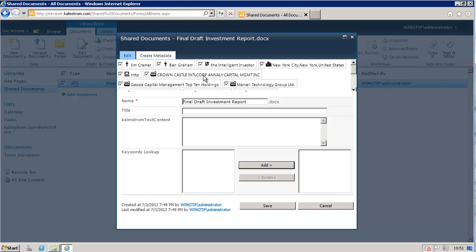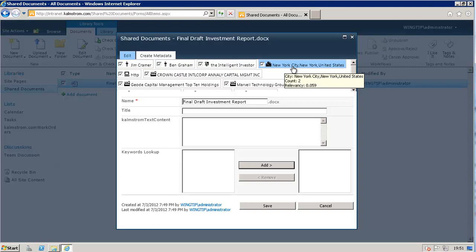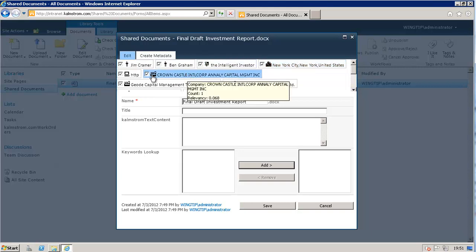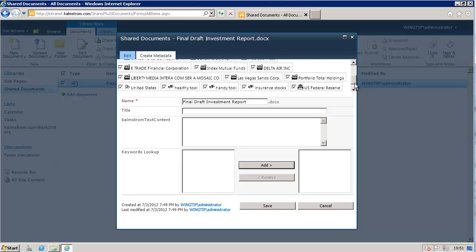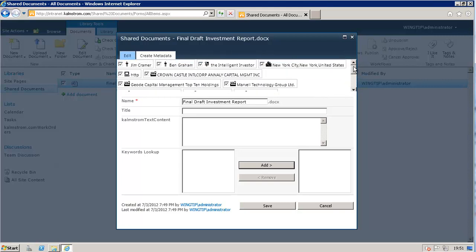Here are the people mentioned, the cities mentioned, and all kinds of other information that's mentioned in the documents. Some of these are obviously not right. HTTP is good, but let's remove that one.